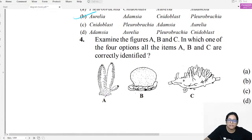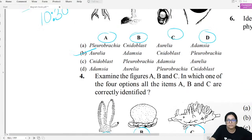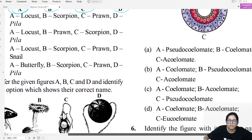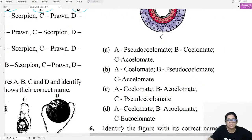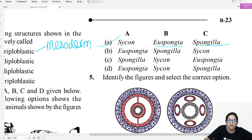Diagram question four: Identify these sponges. The first is Sycon, the second is Euspongia, and the third is Spongilla.